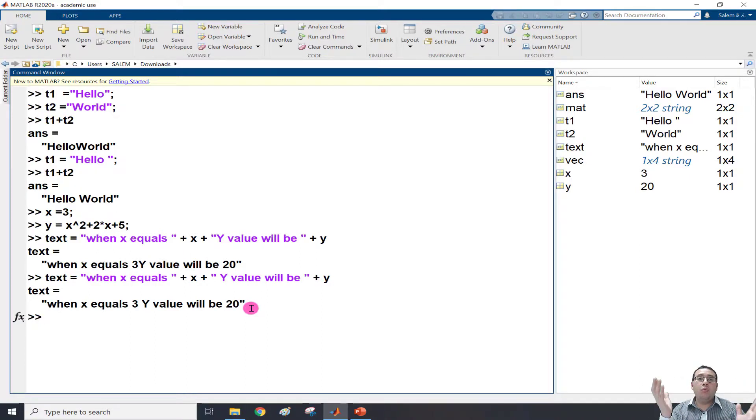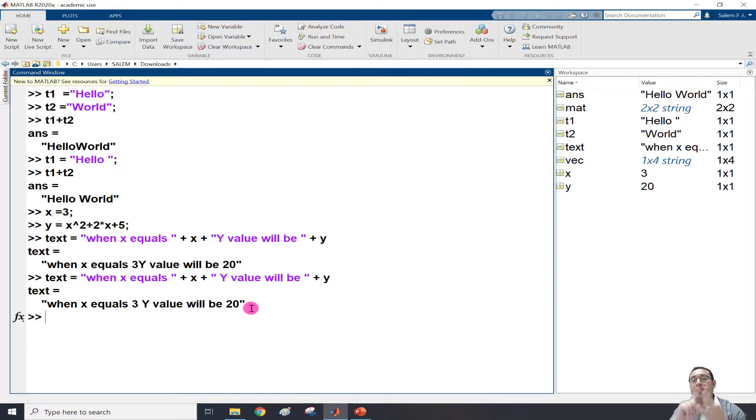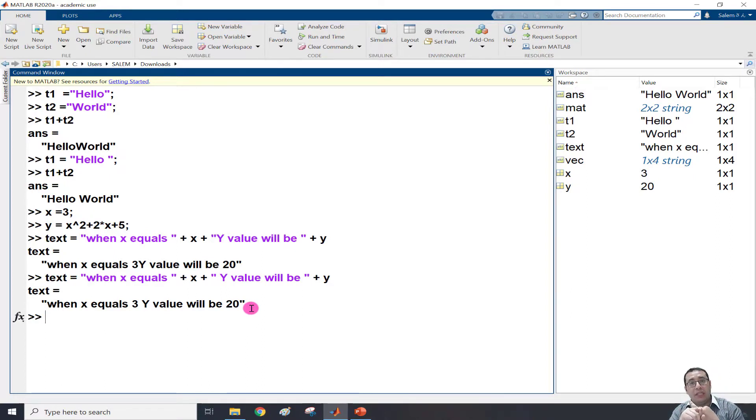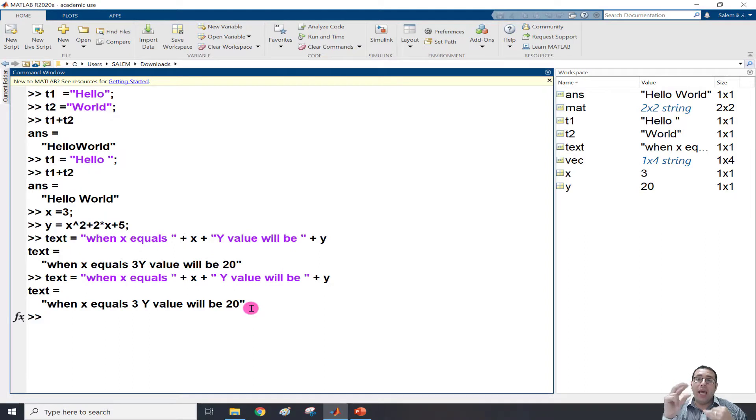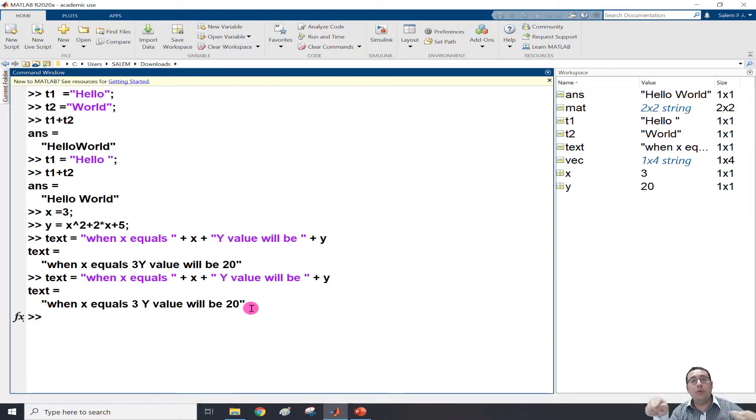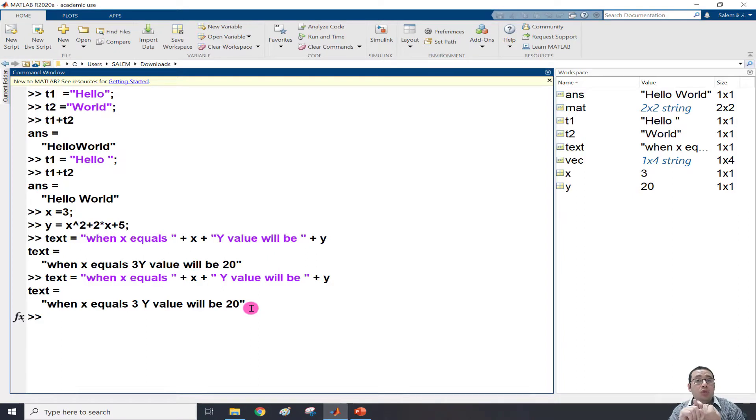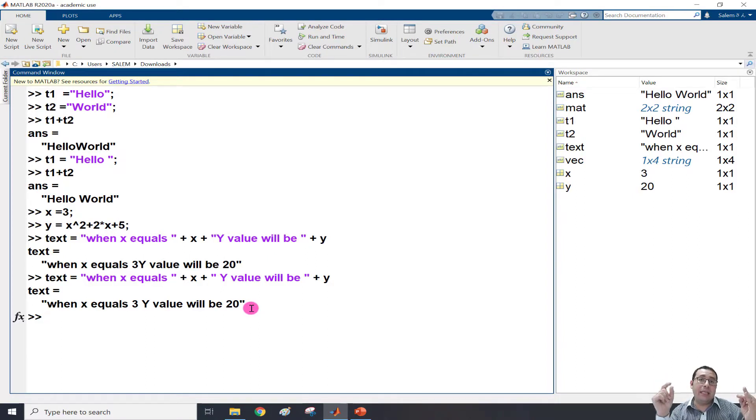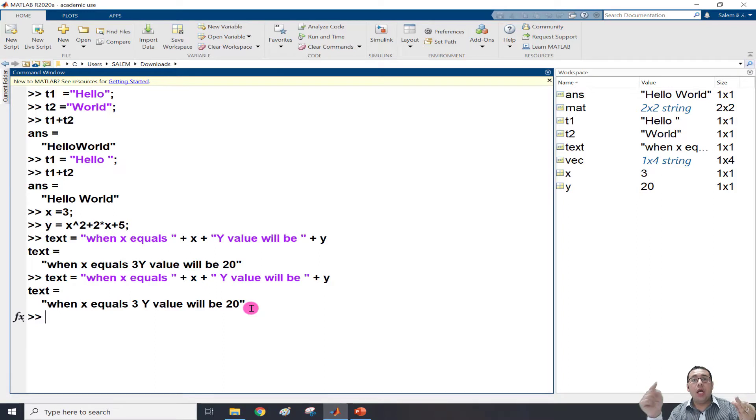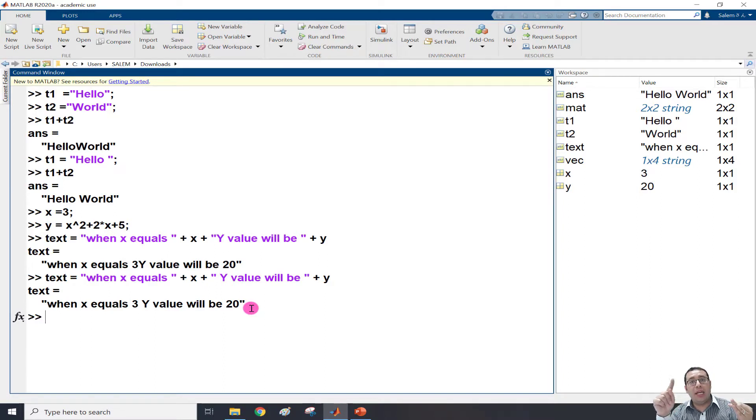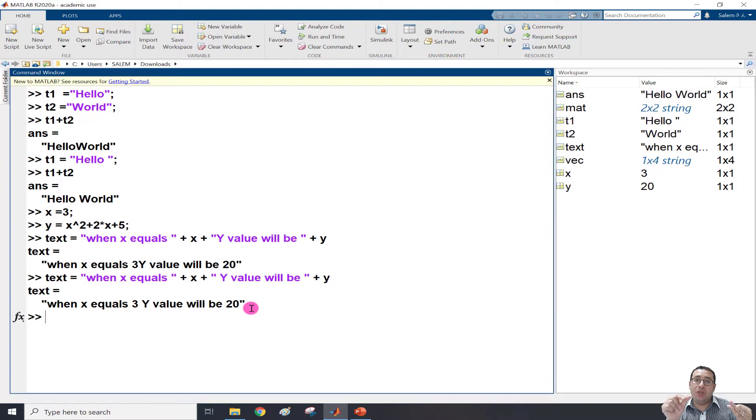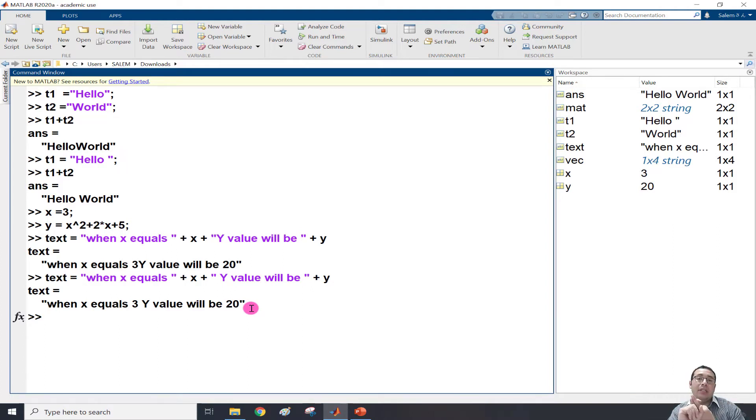So the plus sign can be used to concatenate strings and numbers. What we covered in this video is three things. First, how to create strings - we need double quotation, and for vectors and matrices, we put them inside square brackets. Number two, to know the character length of strings, we use the strlength function. And third is to concatenate two things.